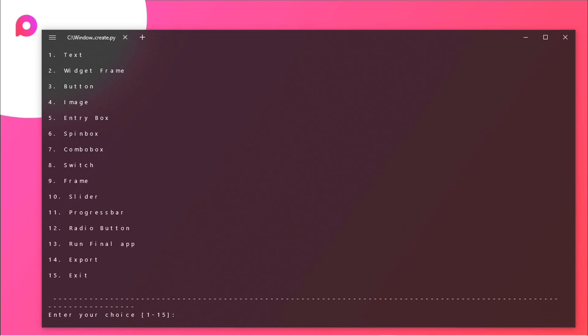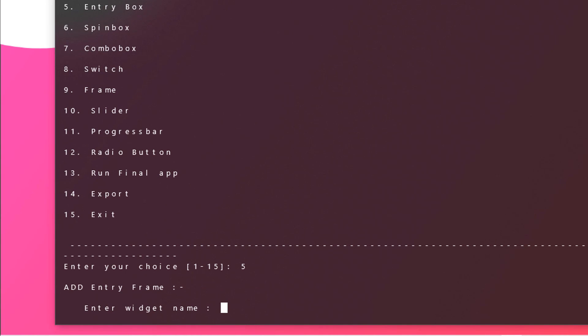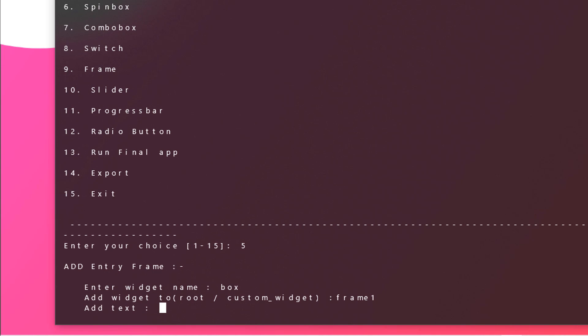You can also add a button, entry box, bin box, and you have multiple options. You can just choose any one of them. Let me show you how you can create an entry box. As you can see it is at 5, so just type in 5 and hit enter. Enter widget name, it should be like a box or entry, whatever you can do. For our simplicity we will be taking box. Now add widget 2, so we will be adding this widget to the widget frame which should be our frame 1.